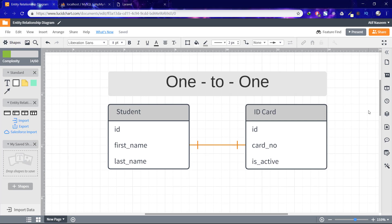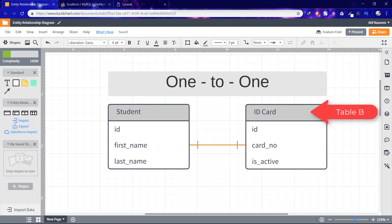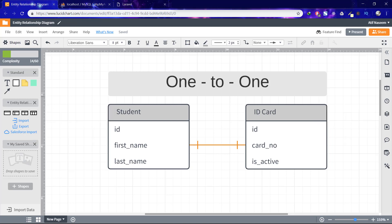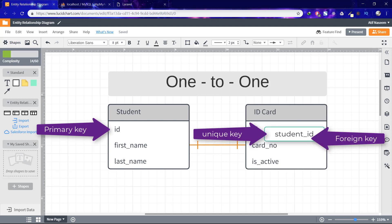One to one relationship. This type of relationship is not common as the data stored in table B could just have easily been stored in table A. However, there are some valid reasons for using this relationship type. A one to one relationship can be used for security purposes to divide a large table and various other specific purposes. This relationship can be created using primary key unique foreign key constraints.